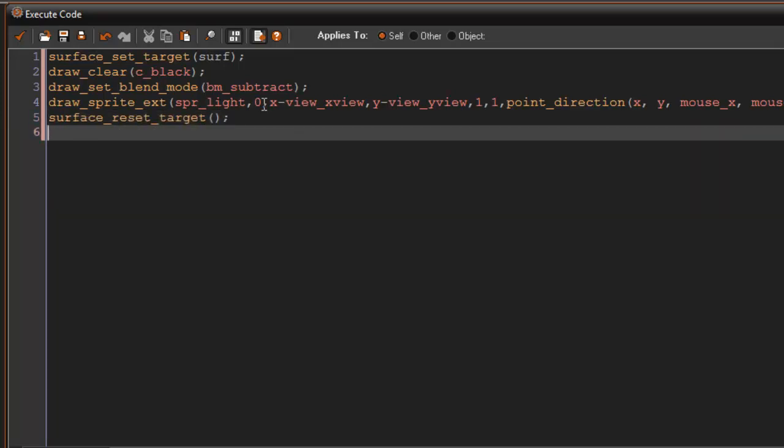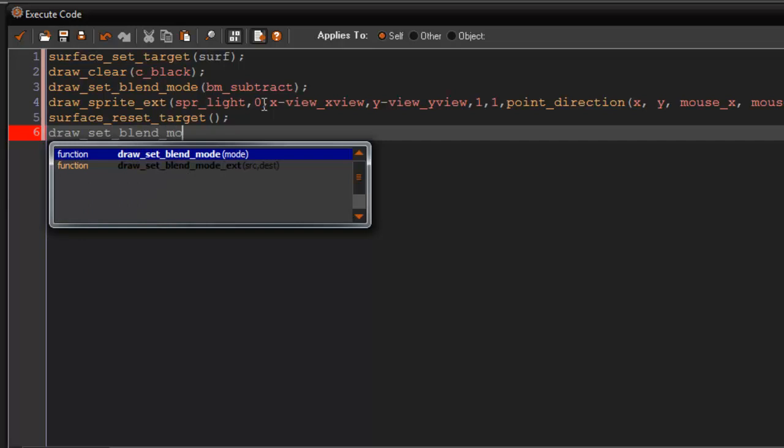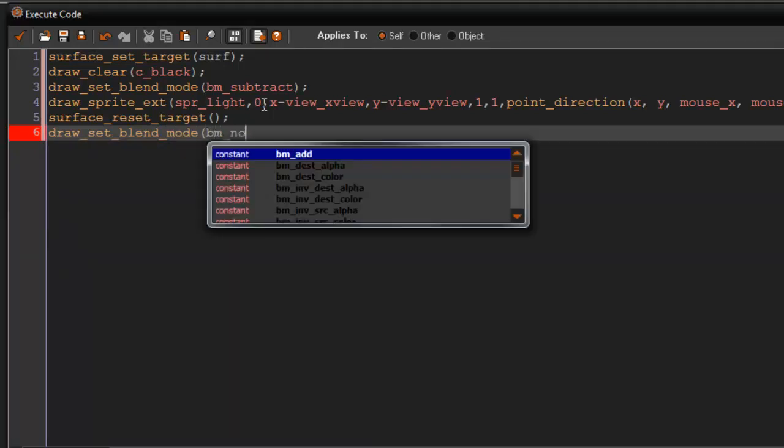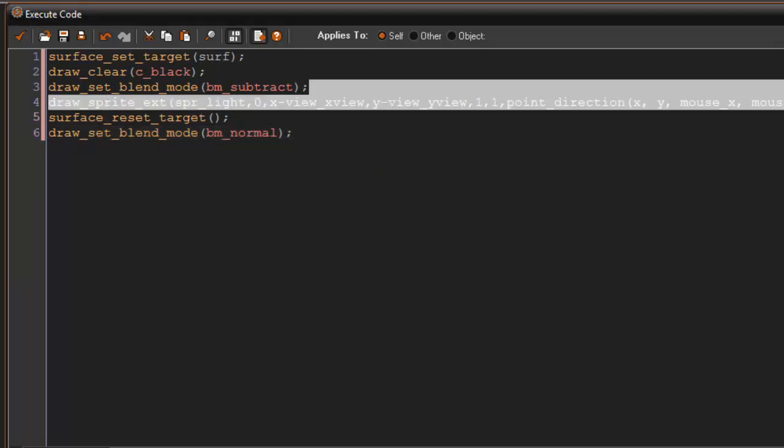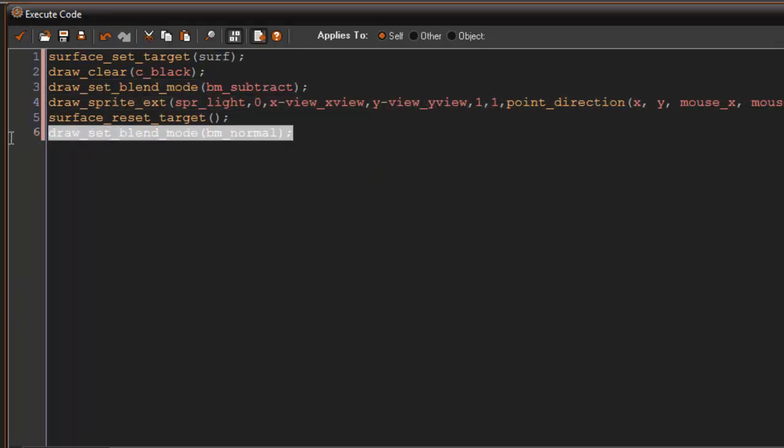And then what we're going to do is we're going to draw the blend mode back to normal because we don't want it to be in that subtractive method. We have to bring it back to normal.